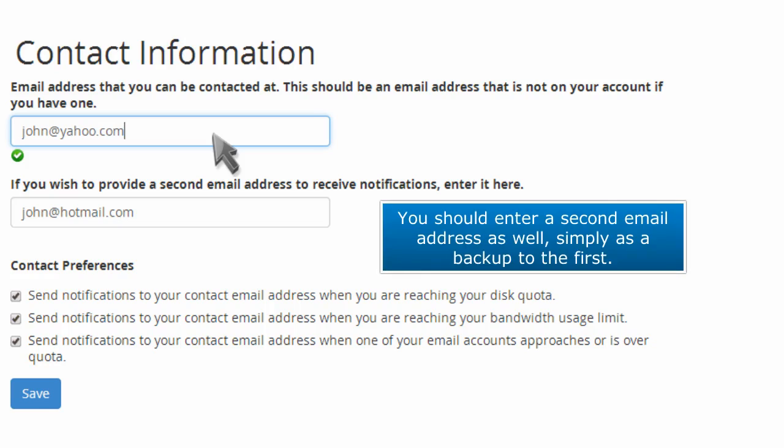You should enter a second email address as well, simply as a backup to the first.